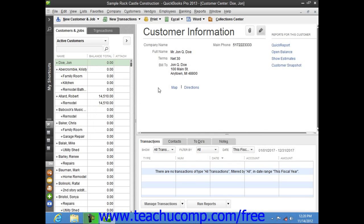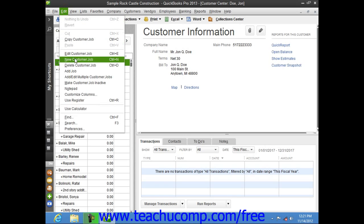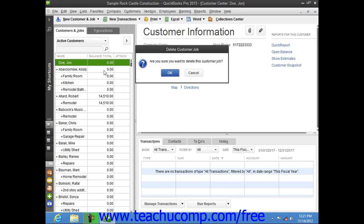Like accounts, once you have used a customer within a transaction, you cannot delete them from the Customers and Jobs tab. Instead, you can inactivate customers that you will no longer need to view in order to hide them within your list. Please review Lesson 3.8 to learn how to activate and inactivate list items, including customers. If you did create a customer record that you did not use and no longer need, you can delete it by selecting the entry from the Customers and Jobs list, then choosing Edit from the menu bar and then the Delete Customer Job command. Click OK in the confirmation message box to permanently delete the selected customer entry.